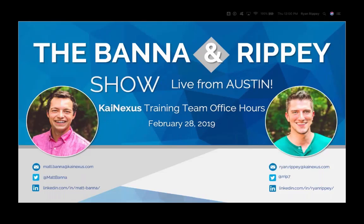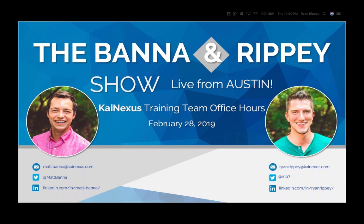Hello everyone. Welcome to our KaiNexus Training Team Office Hours webinar episode 15, aka the Banner Rippey Show. My name is Ryan Rippey. I'm the Senior Customer Enablement Manager here at KaiNexus, and I am joined as always by my partner in crime, solutions engineer Matt Banner.